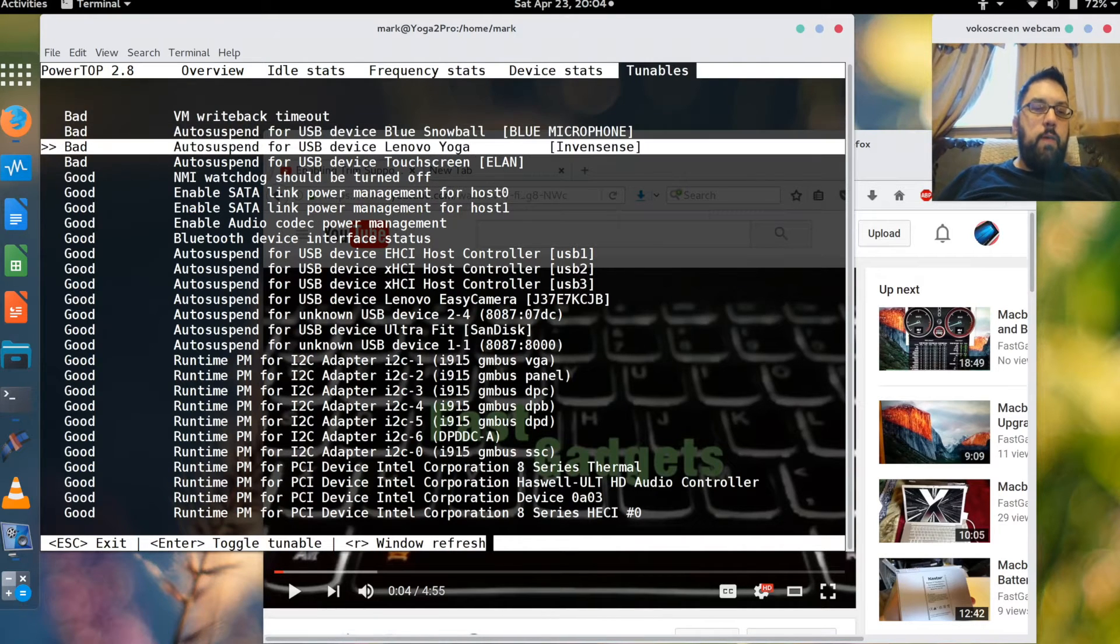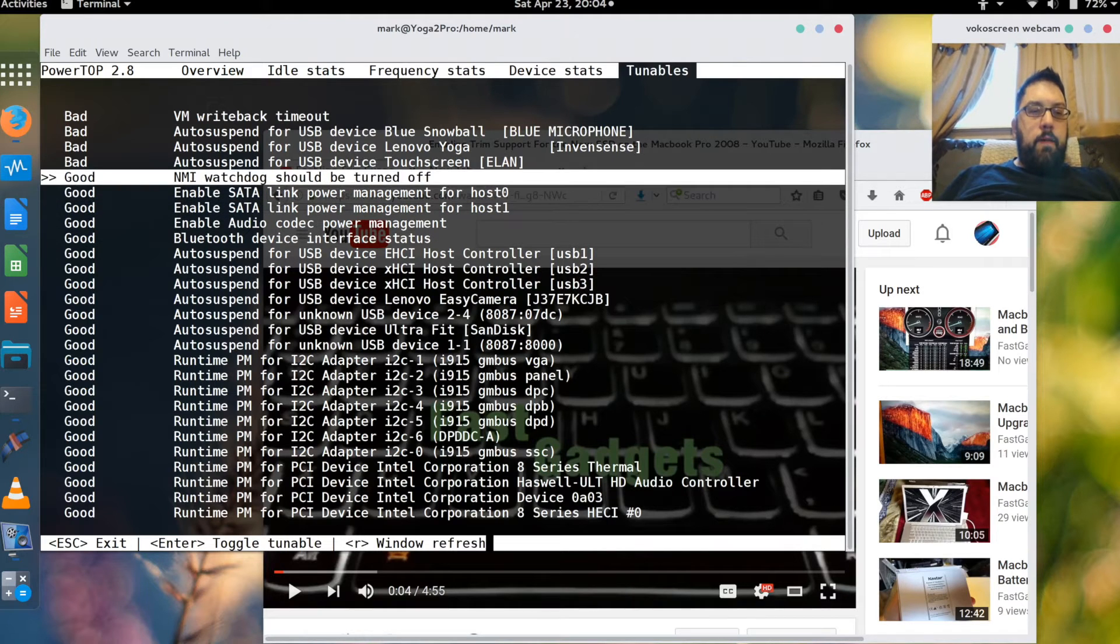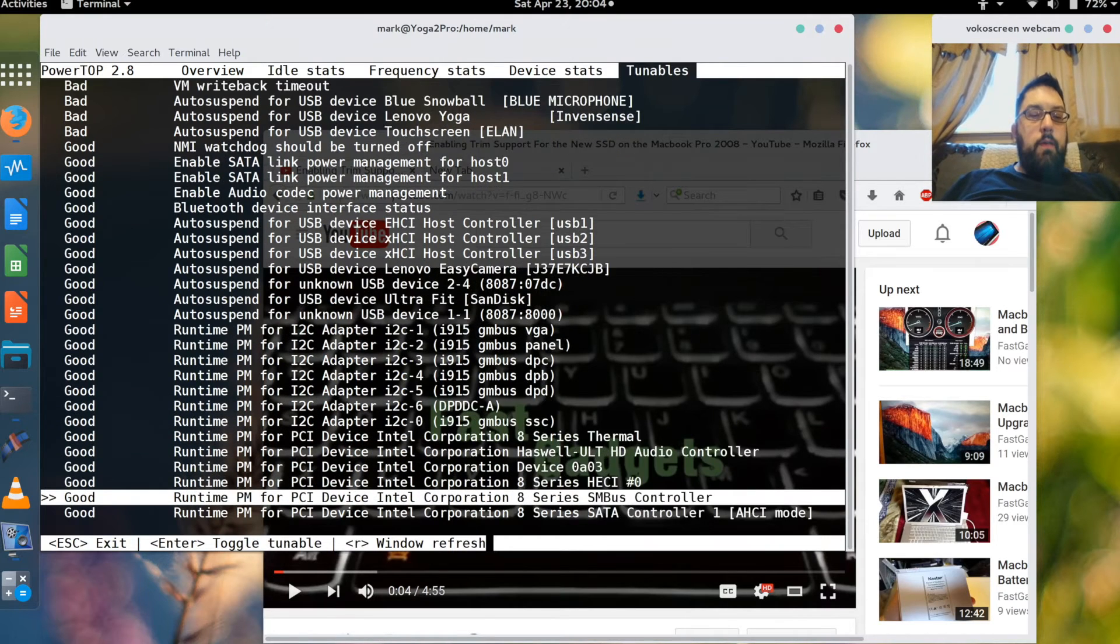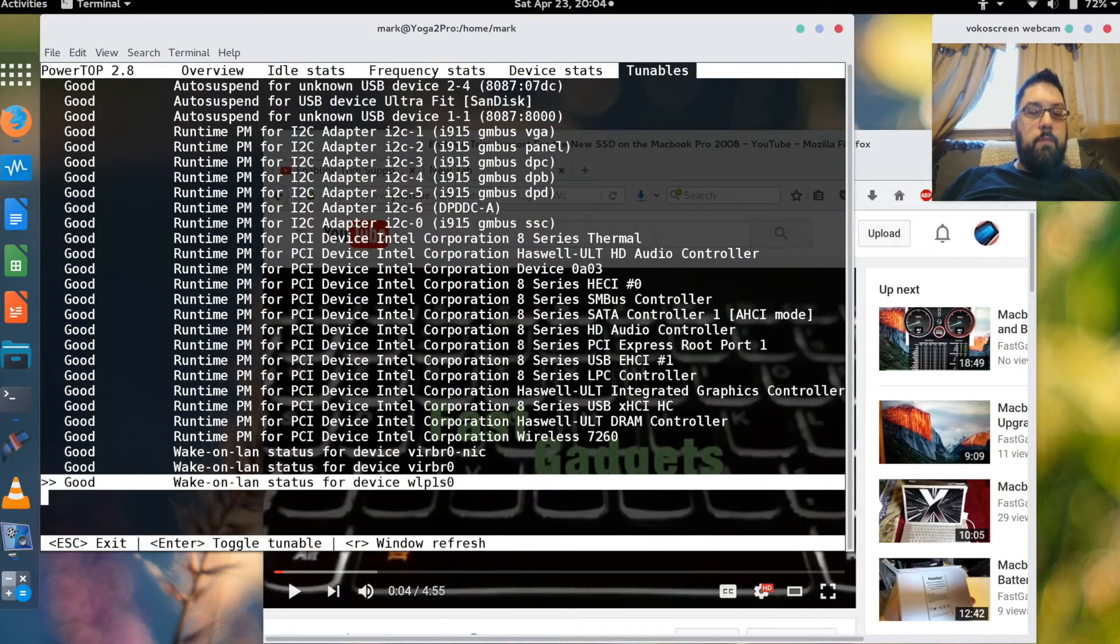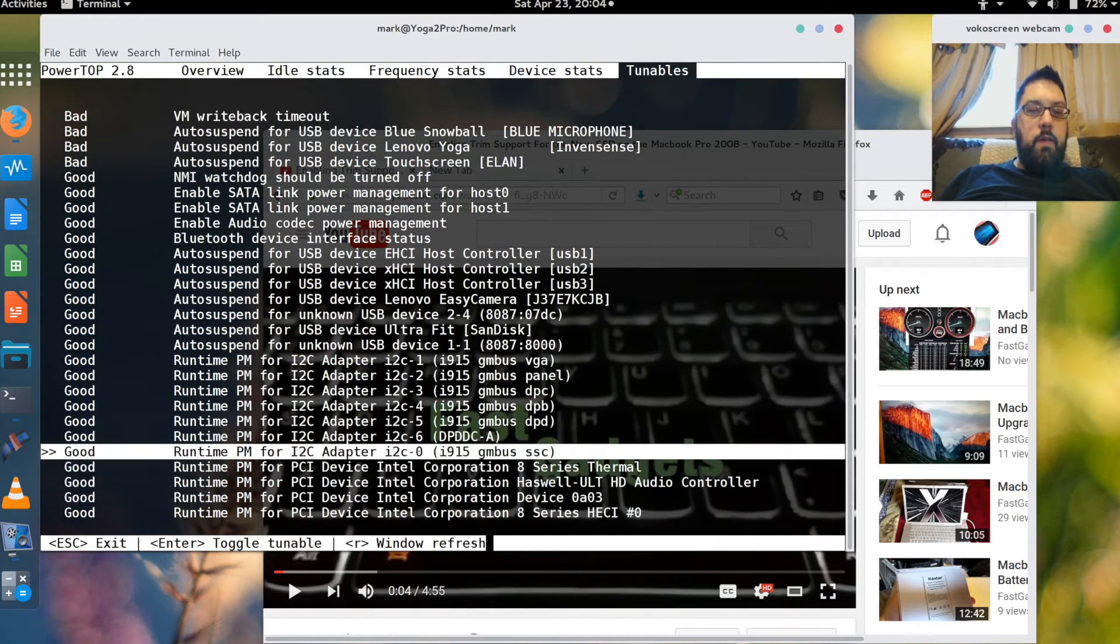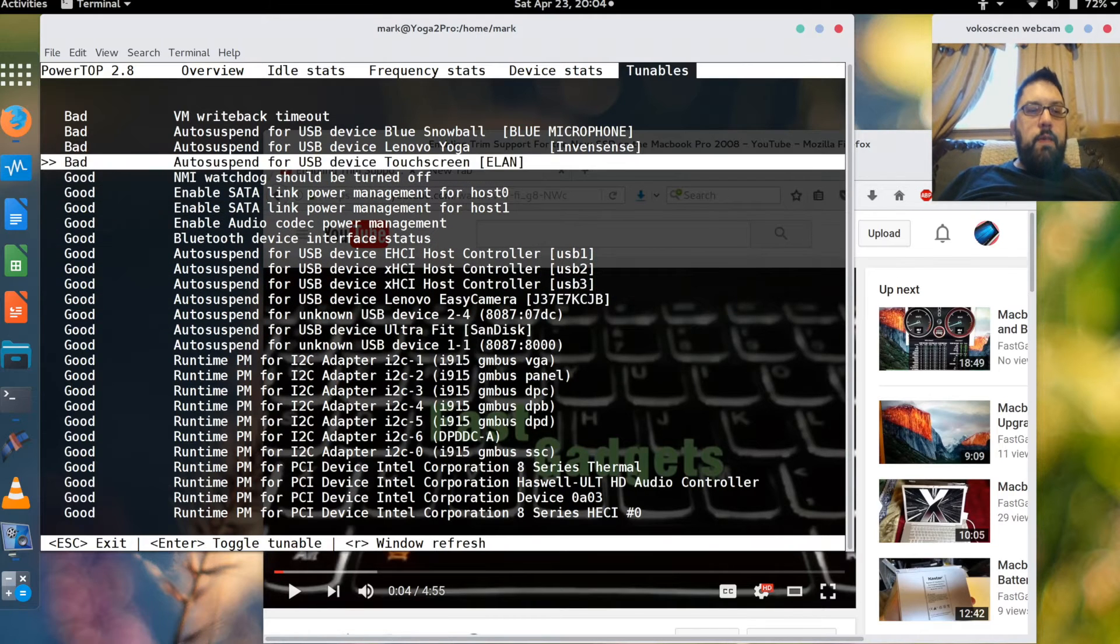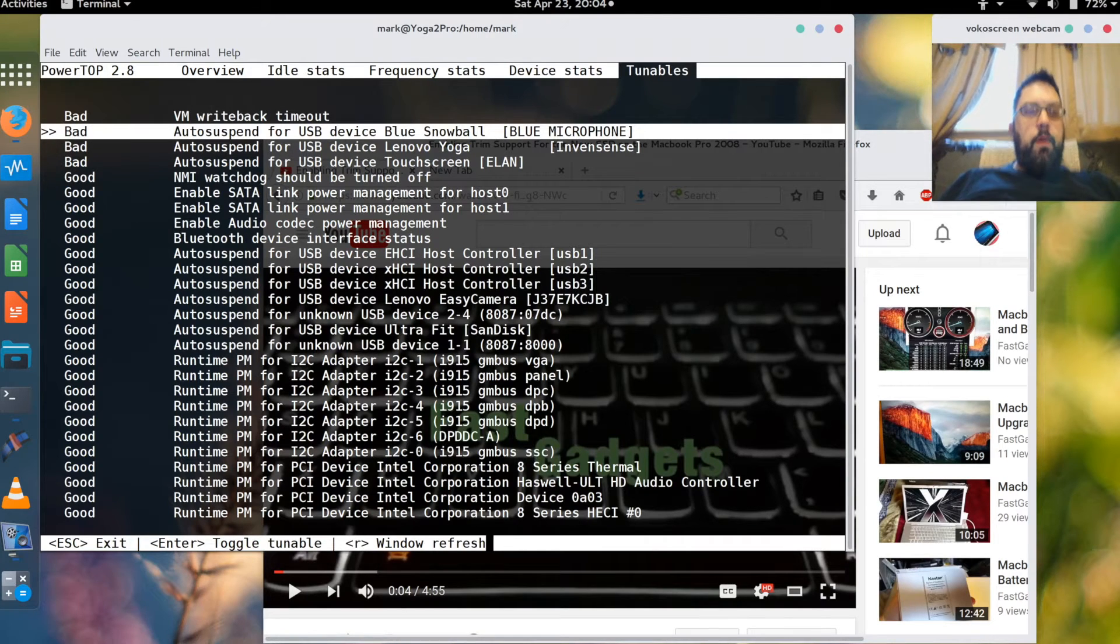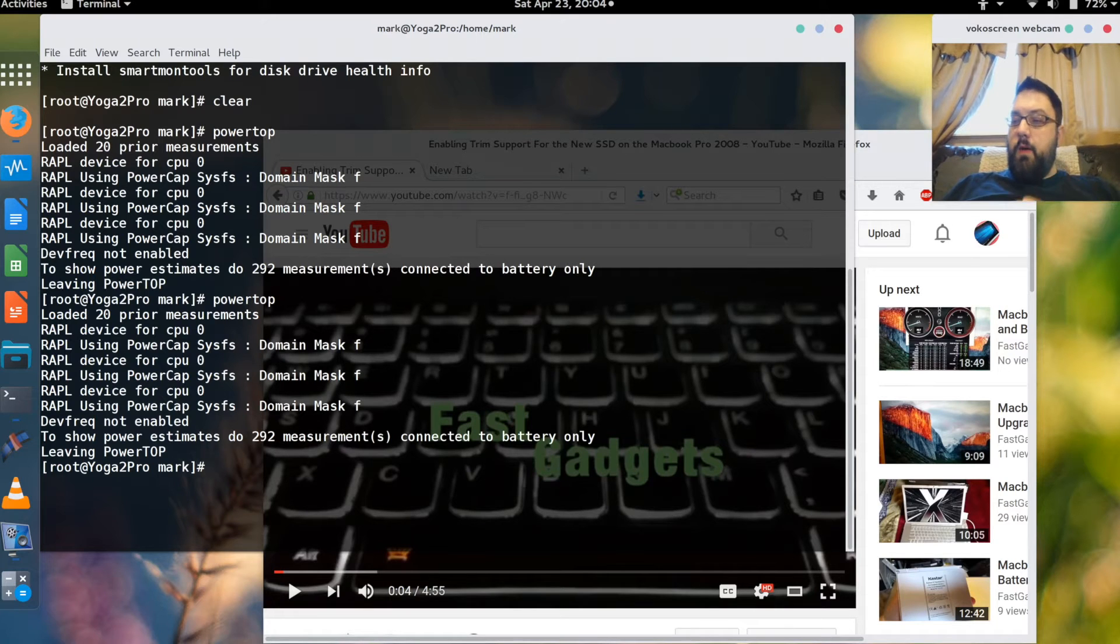So because I'm running TLP, the majority of the tunables are considered good. Because right now TLP has configured all of these different elements so that the unit, the laptop is running and conserving as much power as possible. If I want to exit out of PowerTop all I have to do is press the escape key and it exits out.